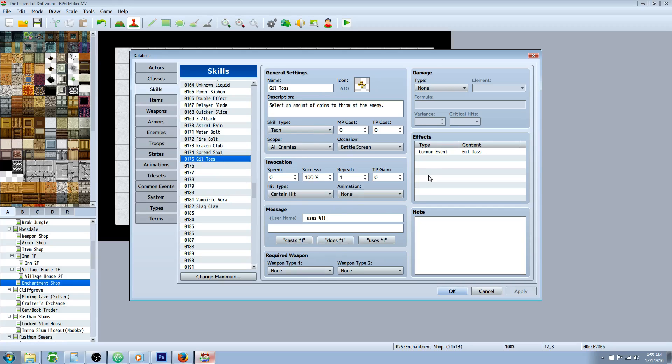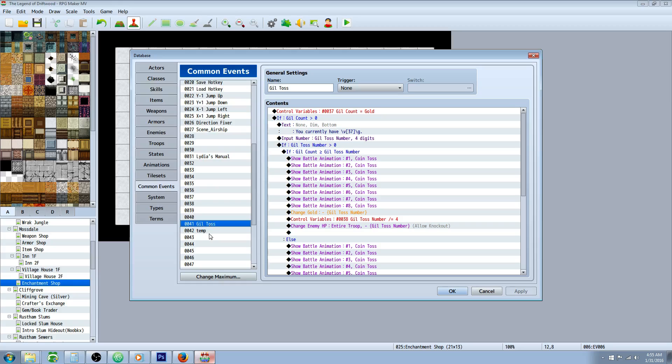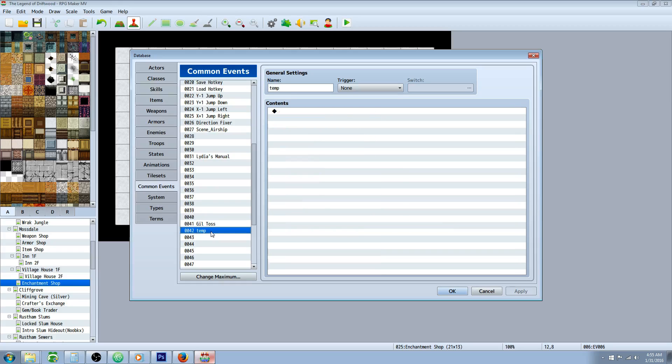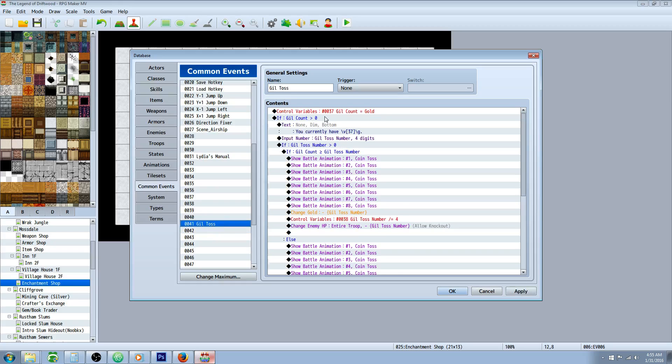So I kept the wind one, and then I changed these coins so we get that coin toss sound. So that's pretty much it for this. We're going to make a common event, but before you're able to call the common event, we'll have to make it. So let's go to our common events. Create a new common event. Call it Gil Toss.